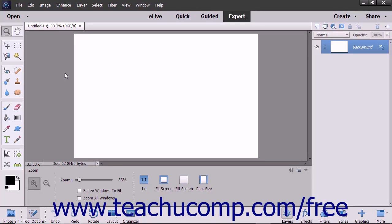Photoshop Elements also has three other exciting text tools: Text on Selection, Text on Shape, and Text on Custom Path. These tools let you create a selection, shape, or path in your image and then insert text that follows along the outline of the selection, shape, or path.